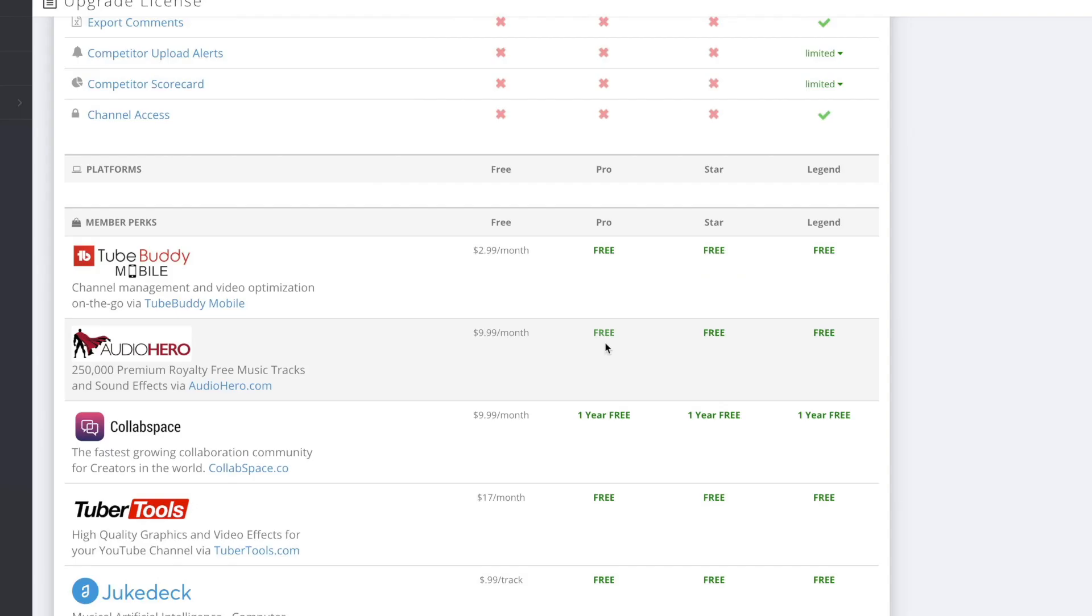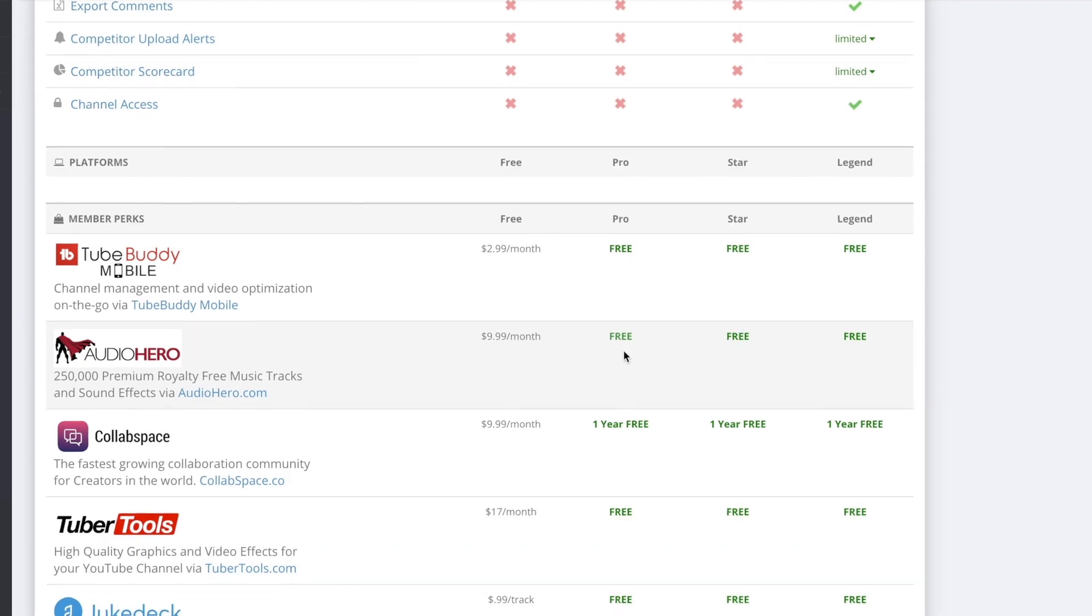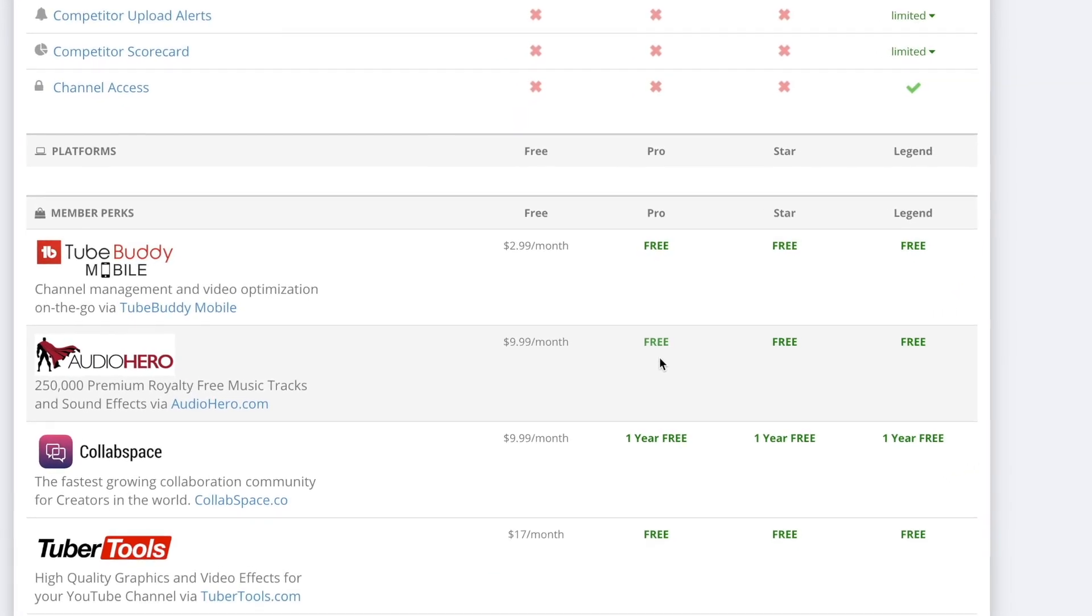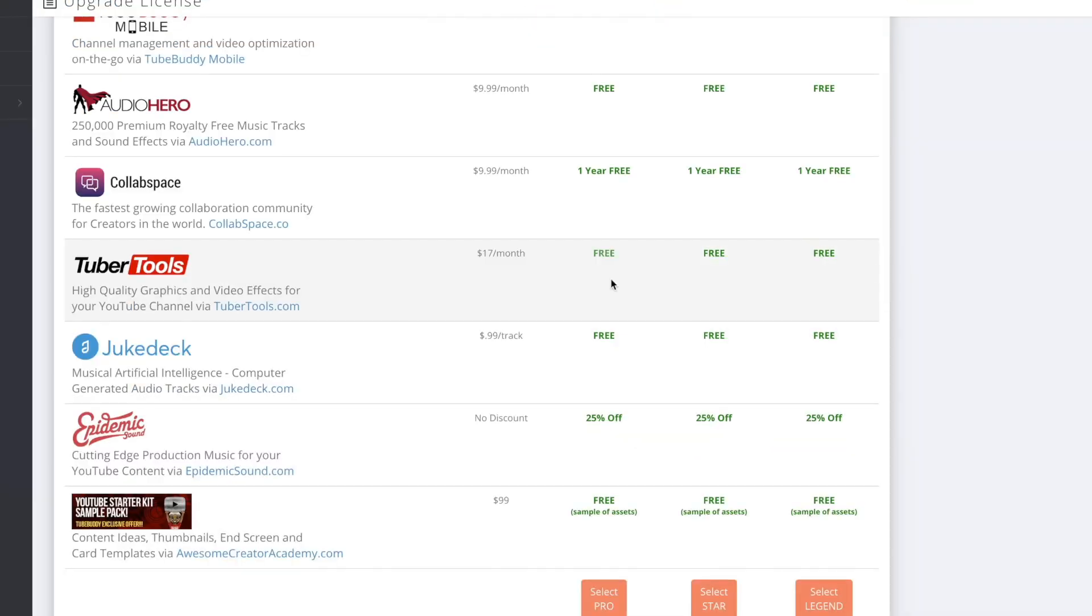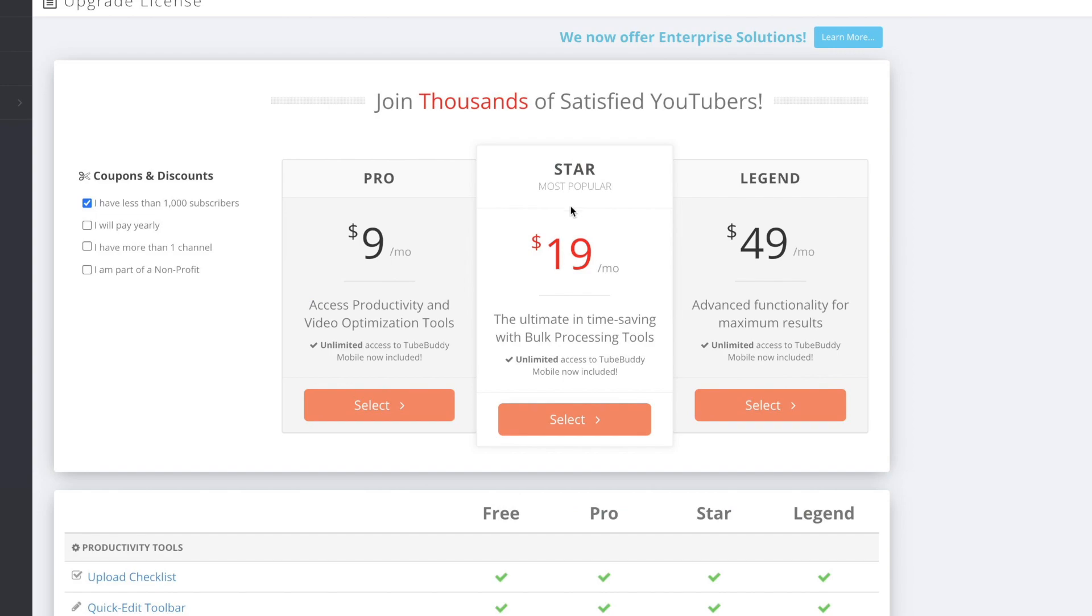Additionally, in the pro version it gives you 250,000 royalty-free music tracks, and of course that's free, you don't pay for that anymore. And then you have some graphics and video effects as well.